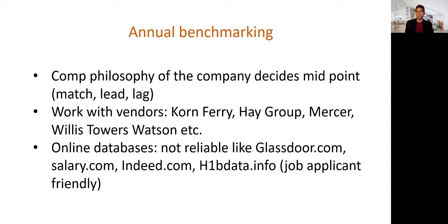After this benchmarking process, companies need to make an important decision: should they lag the market, match the market, or lead the market? Not every company wants to lead the market because compensation is a big part of operating expenses. If it's a highly profitable company like a FAANG company, yes, you try to pay employees more. But if you're not making big profits, leading the market doesn't make much sense.